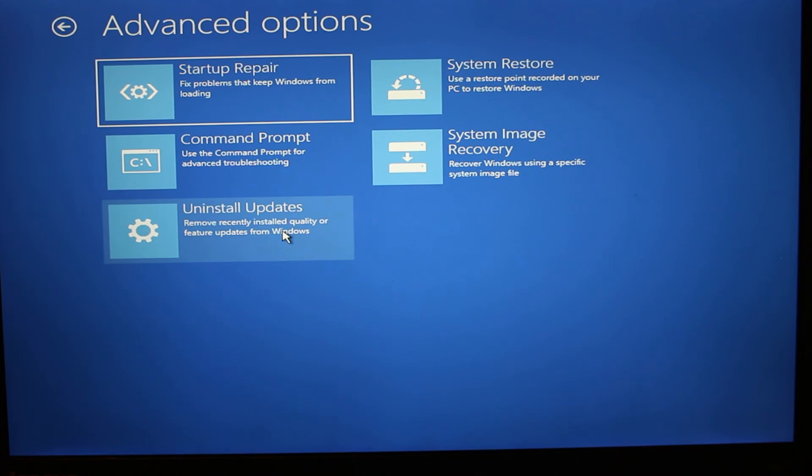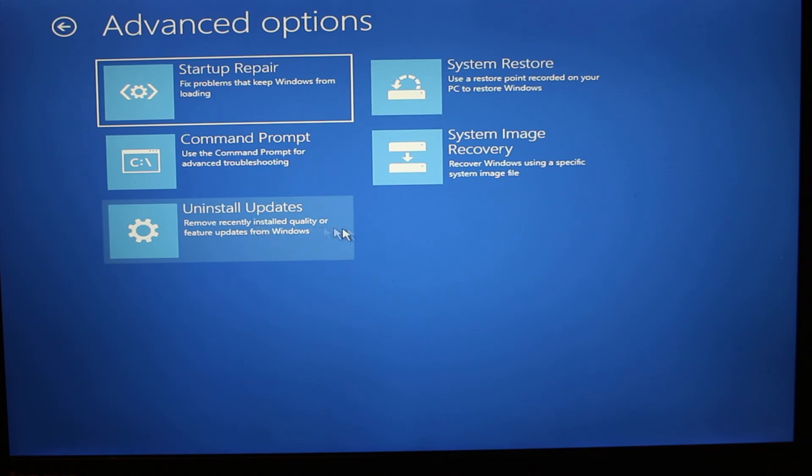Uninstall Updates is basically if your system failed during installing updates. If it was installing one of the bigger updates or something and it did fail, we can uninstall some of the updates.